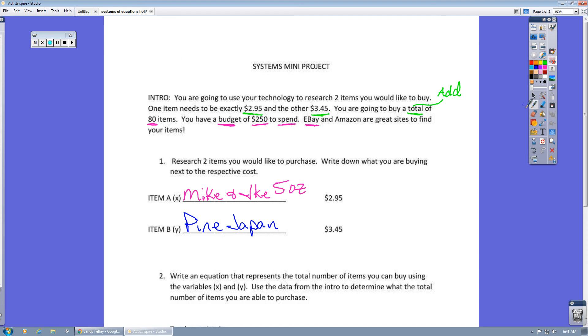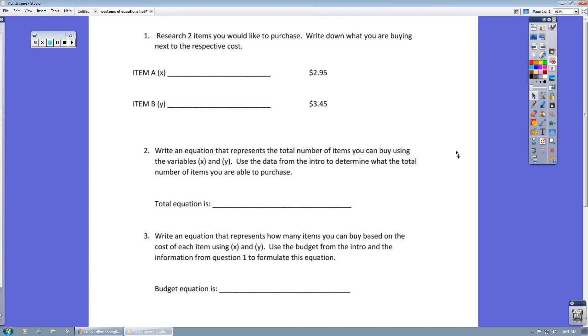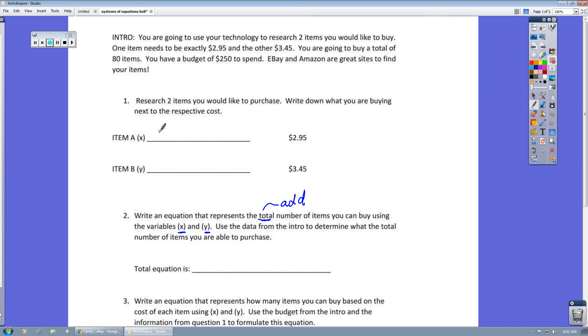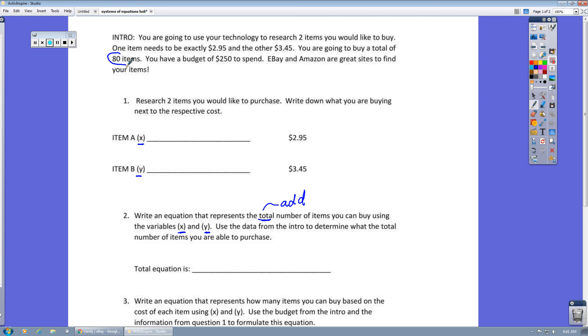Now let's look at question two. Question two says, write an equation that represents the total number of items. Total means you're going to add the total number of items you can buy using the variables X and Y. Here's our variable X and here's our variable Y. You recall the two items we were buying, the Mike and Ike and the Pine Japan. So we're going to add these two variables together. And if you go back up to the top, look how many that we can buy. So that's what you're going to set those two equal to. I'll let you see if you can figure out how to write that equation.